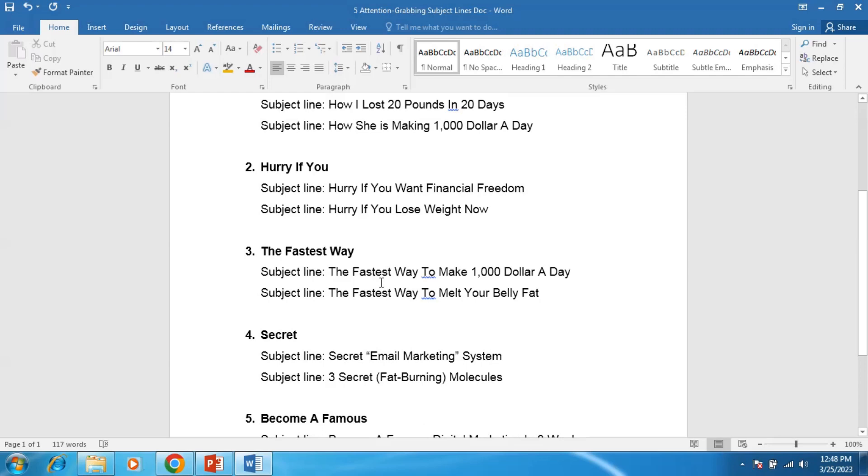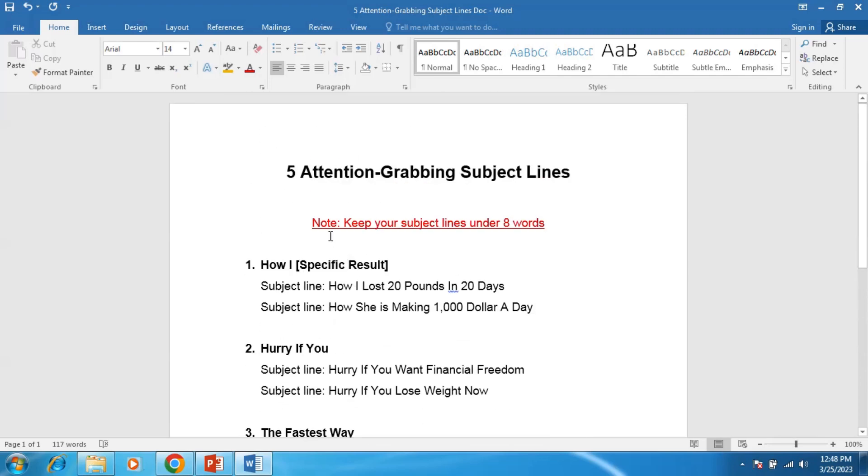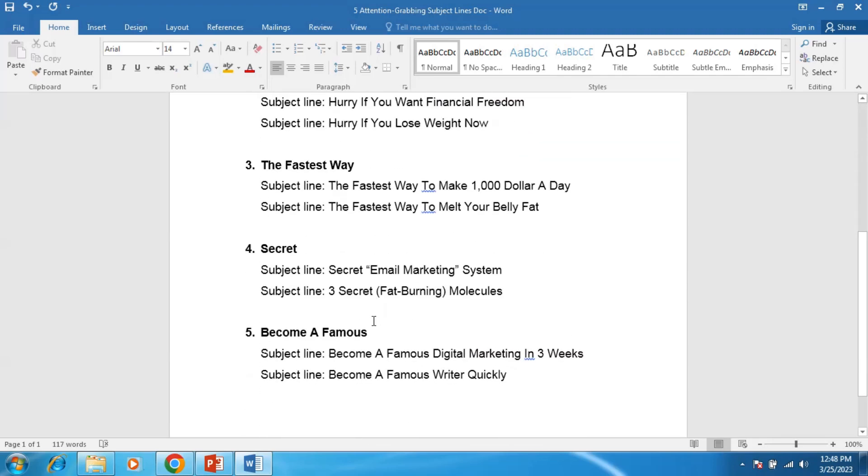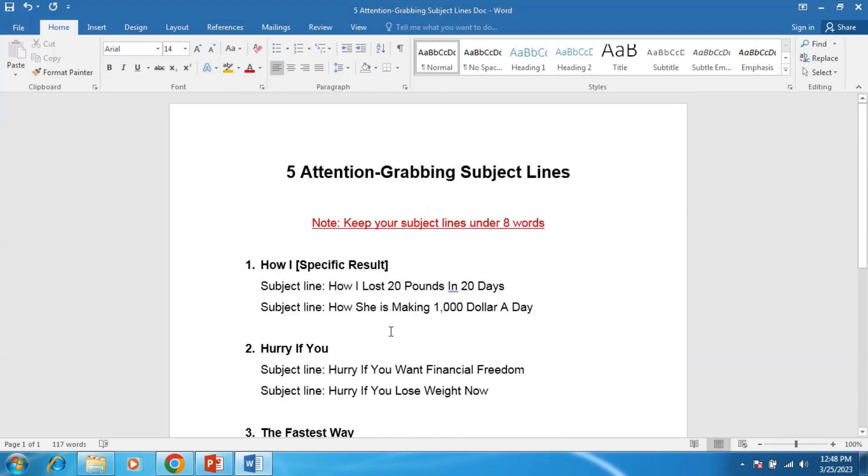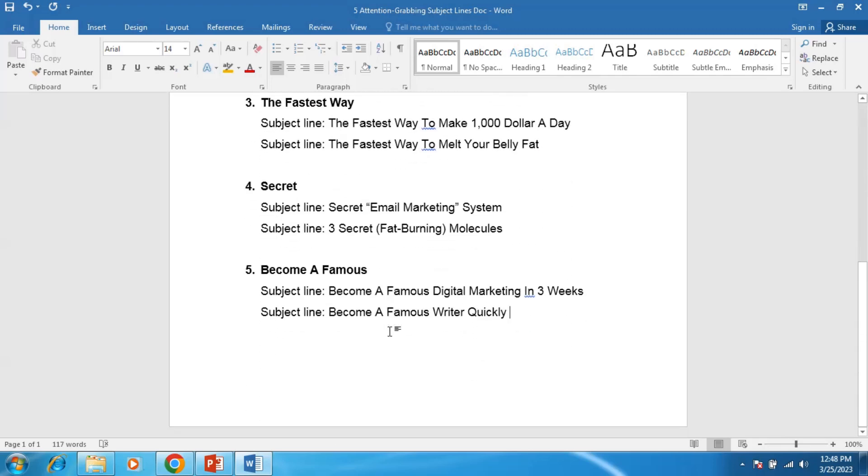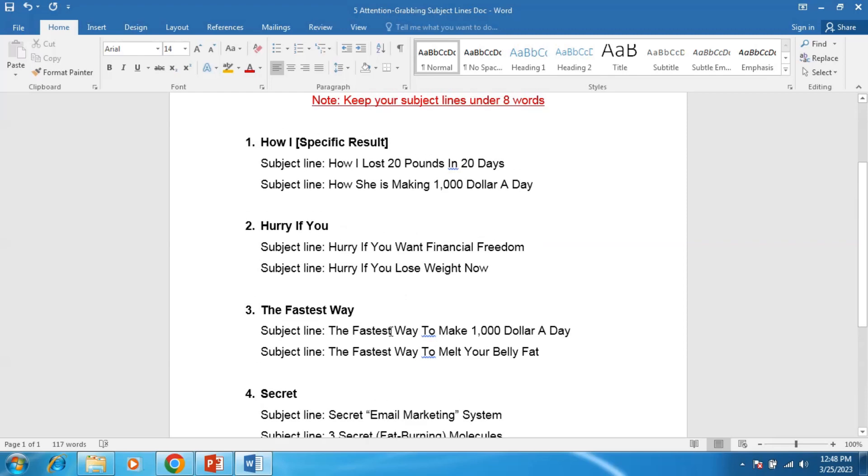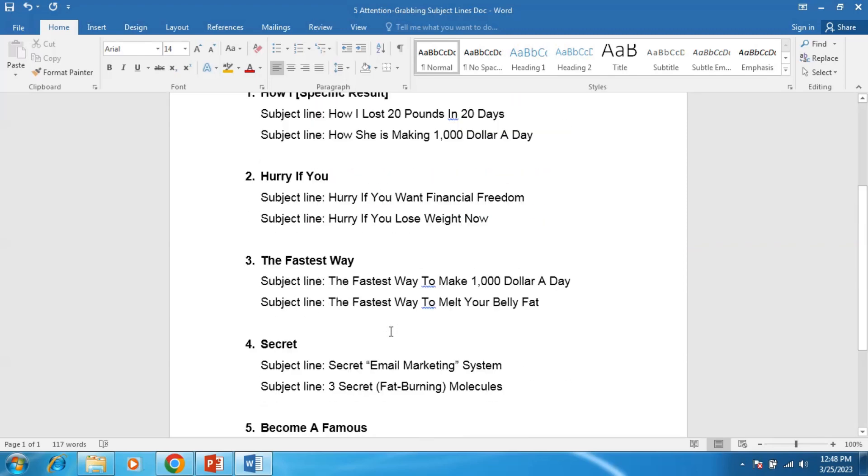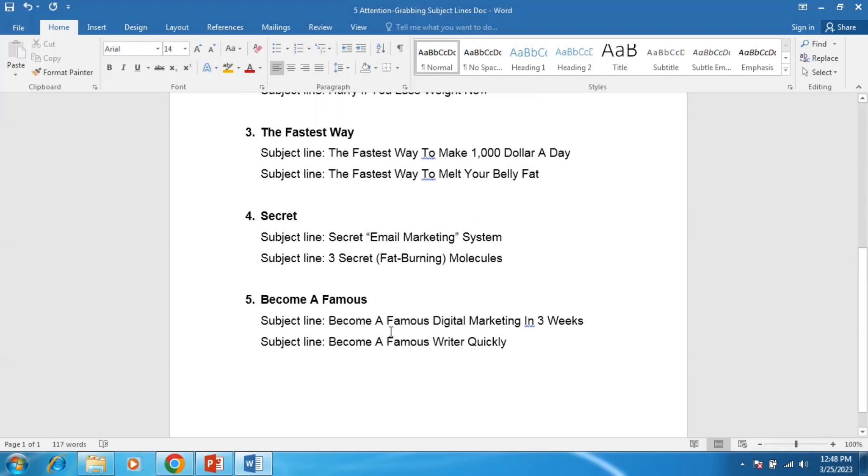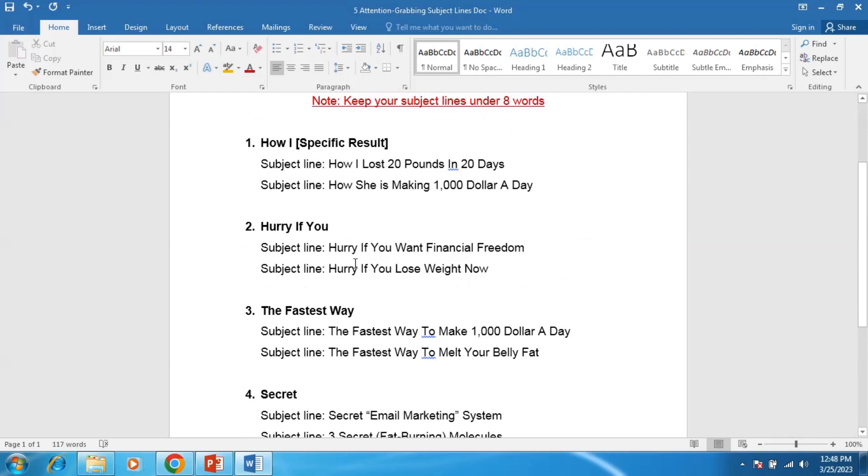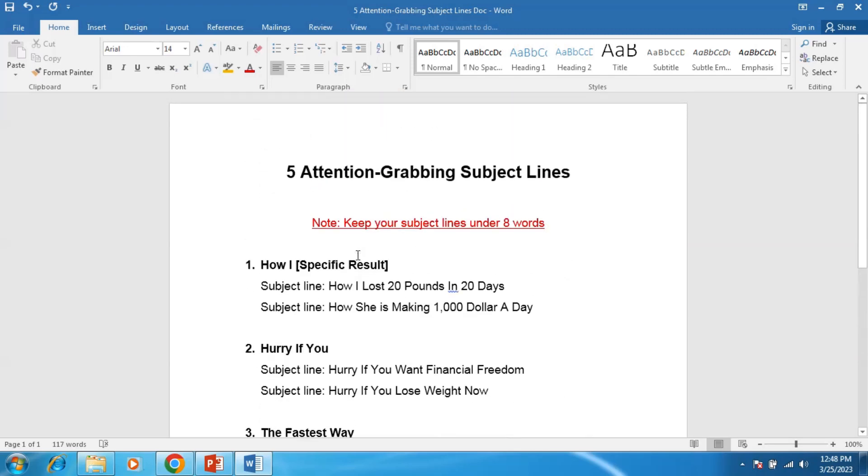In fact, when I use these five subject lines in my email, I got high email open rates and my subscribers open my email. So these five subject lines are very helpful for my email marketing business.